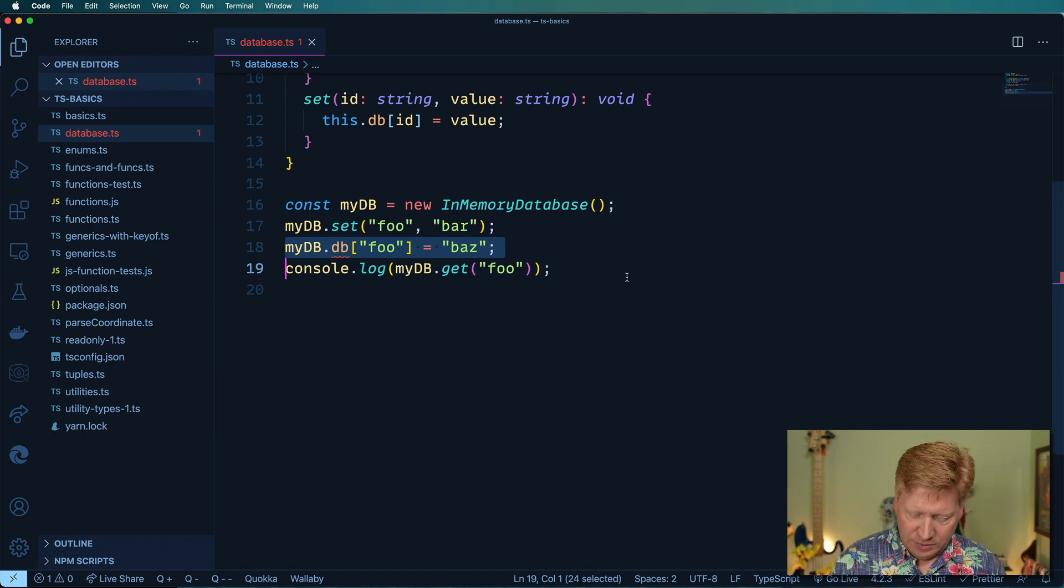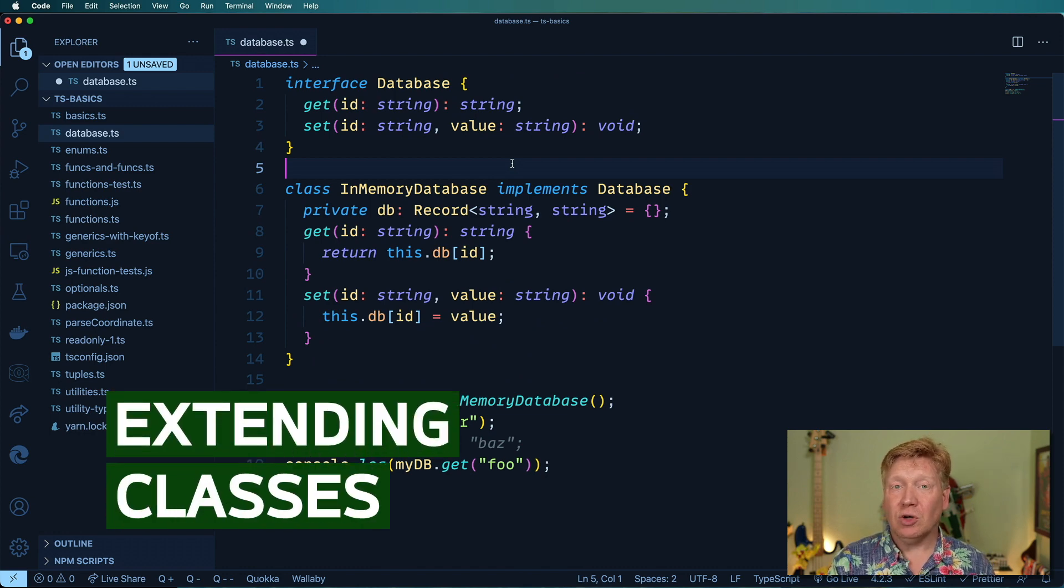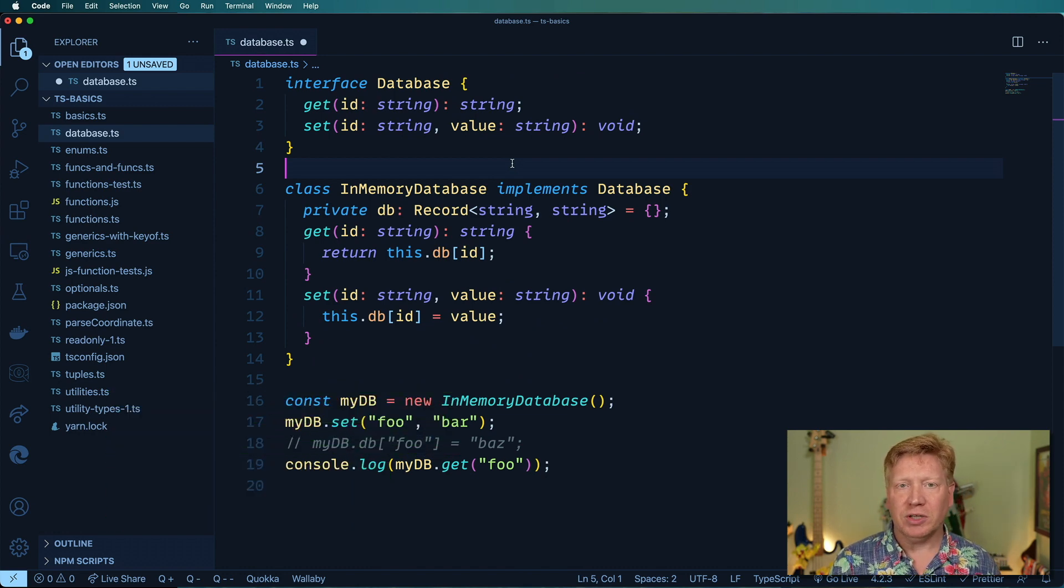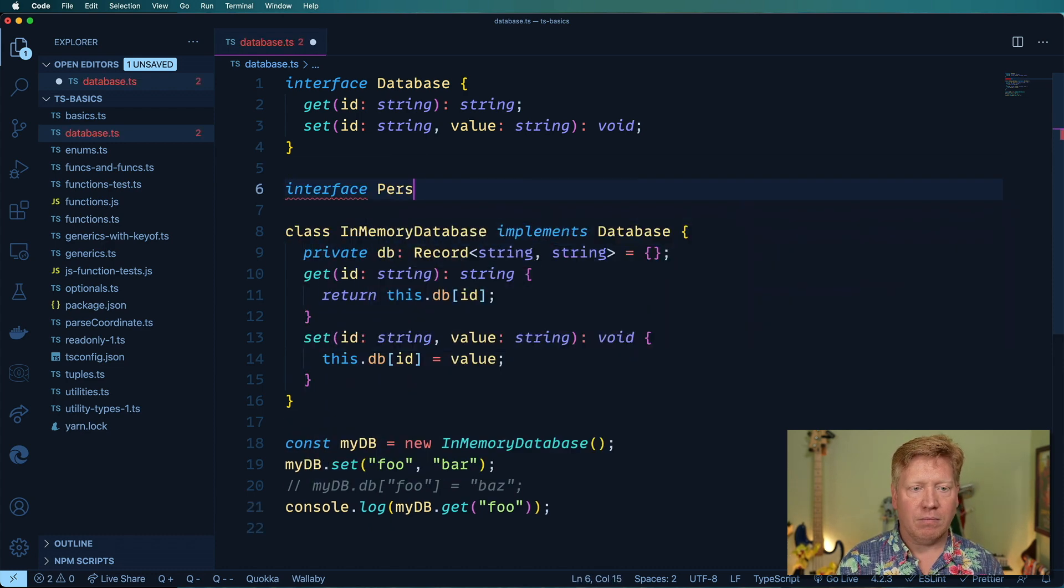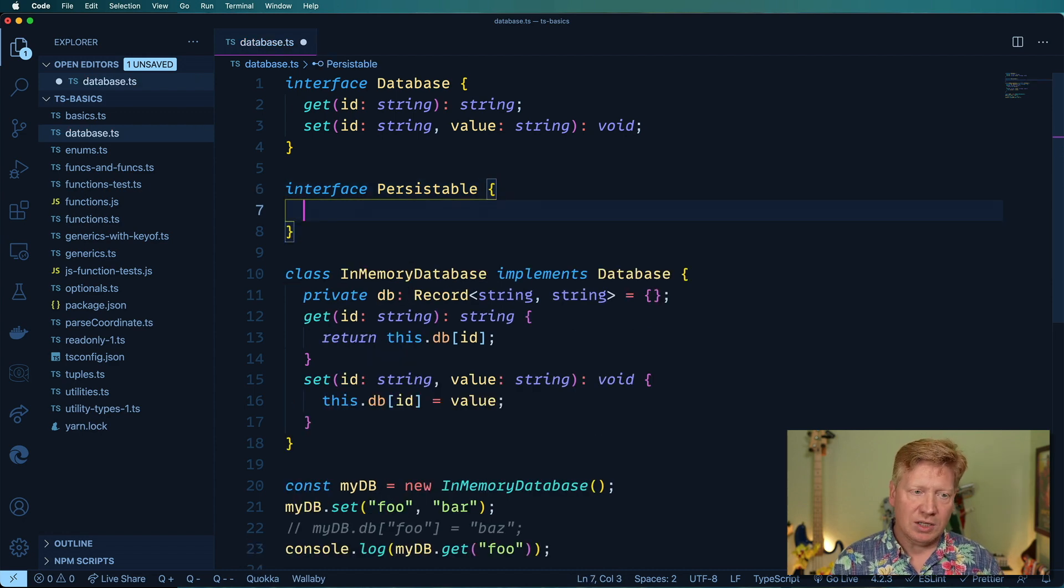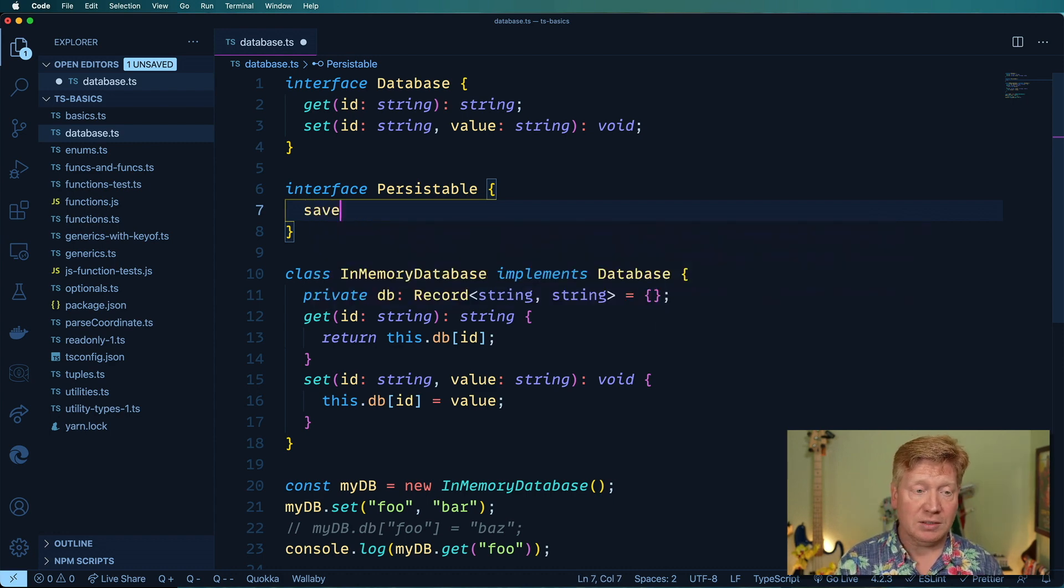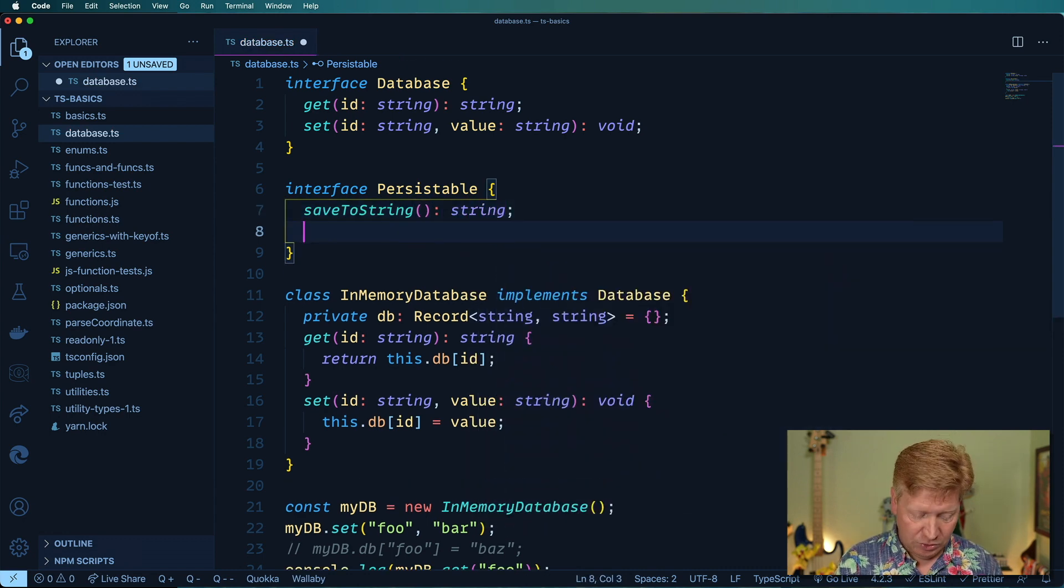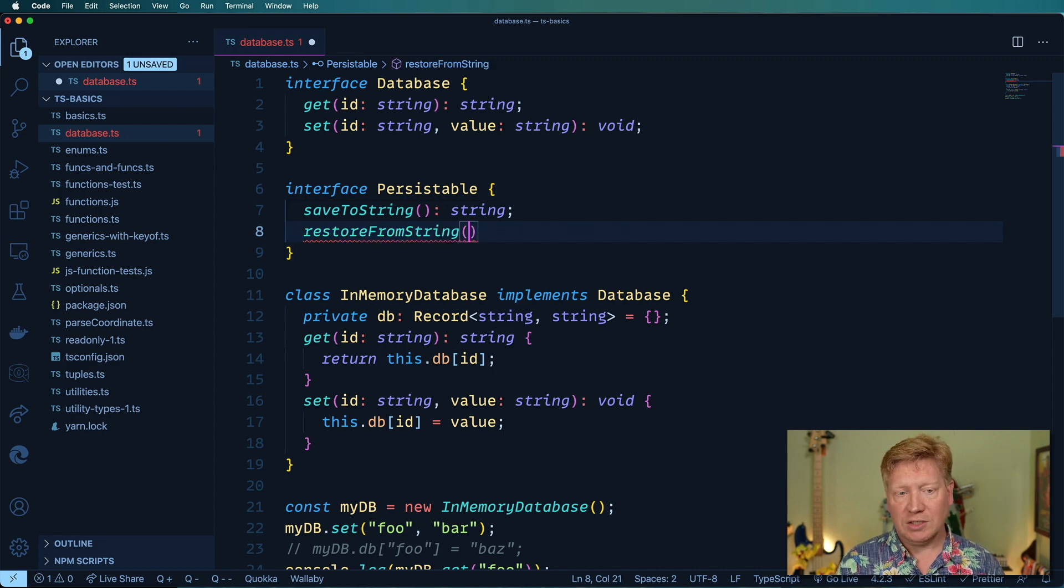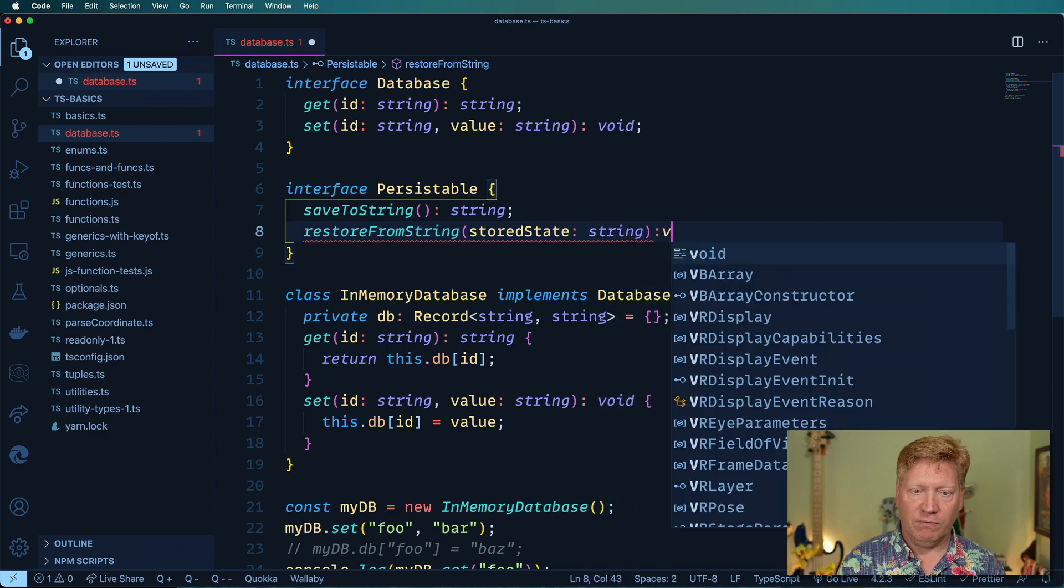Let me comment that out. That's member visibility but I do want to show extension. I'm going to make a Persistable interface. Persistable means that you can read and write your state from a string. The first thing you need to do is allow for saveToString which is going to output a string, and then we're going to have restoreFromString which is going to take a string and return void.